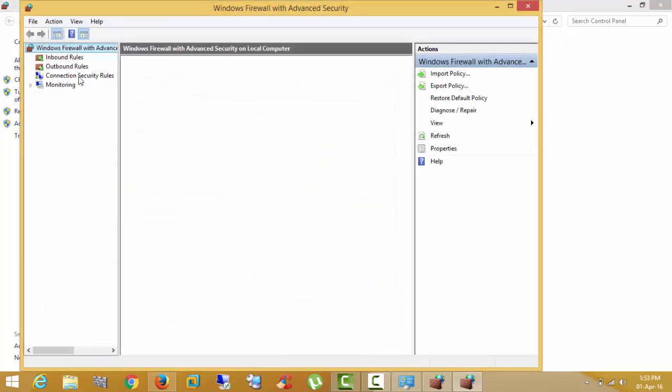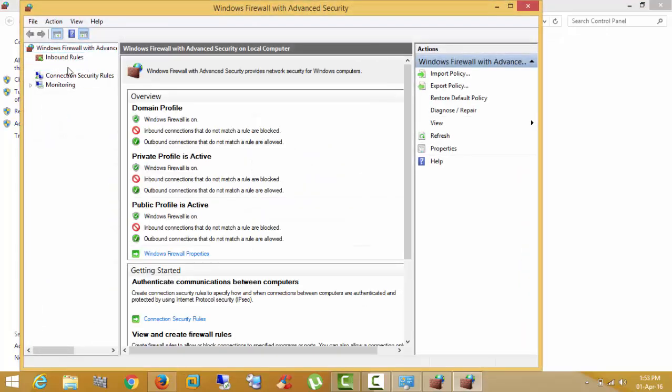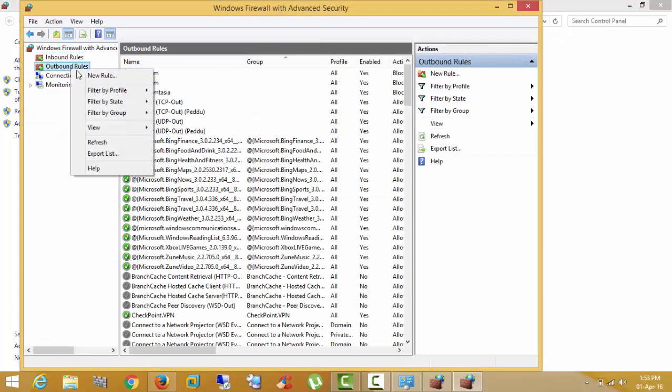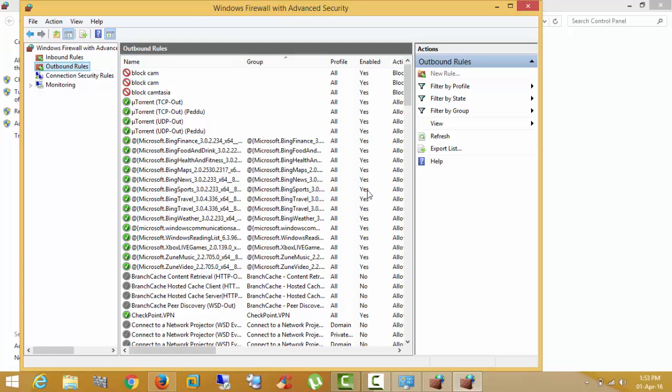Again, go to advanced settings. Click here. Outbound rules. New rule.